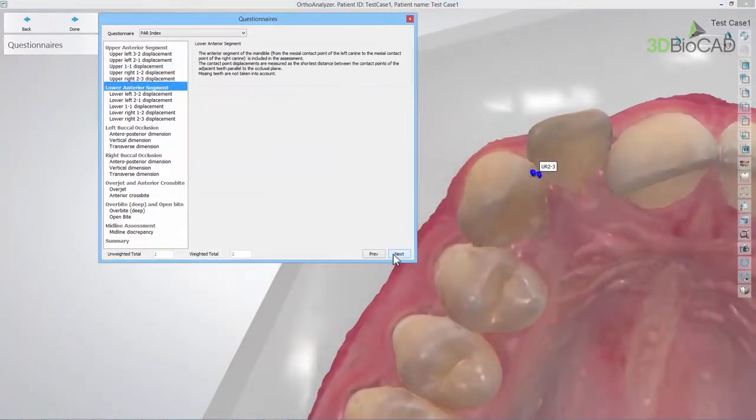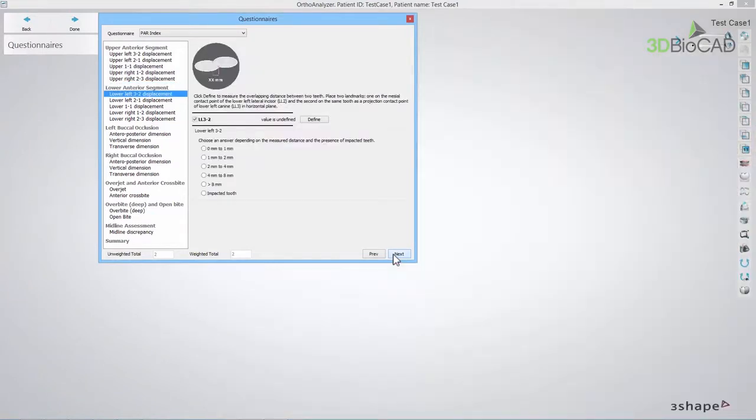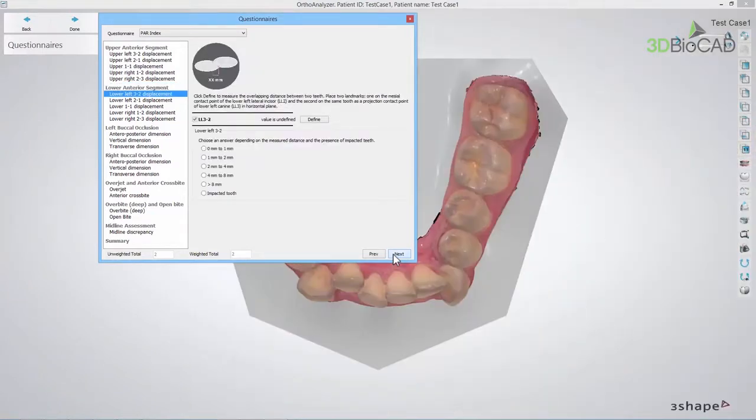When the Upper Anterior Segment is done, the same procedure should be repeated with the Lower Anterior Segment.